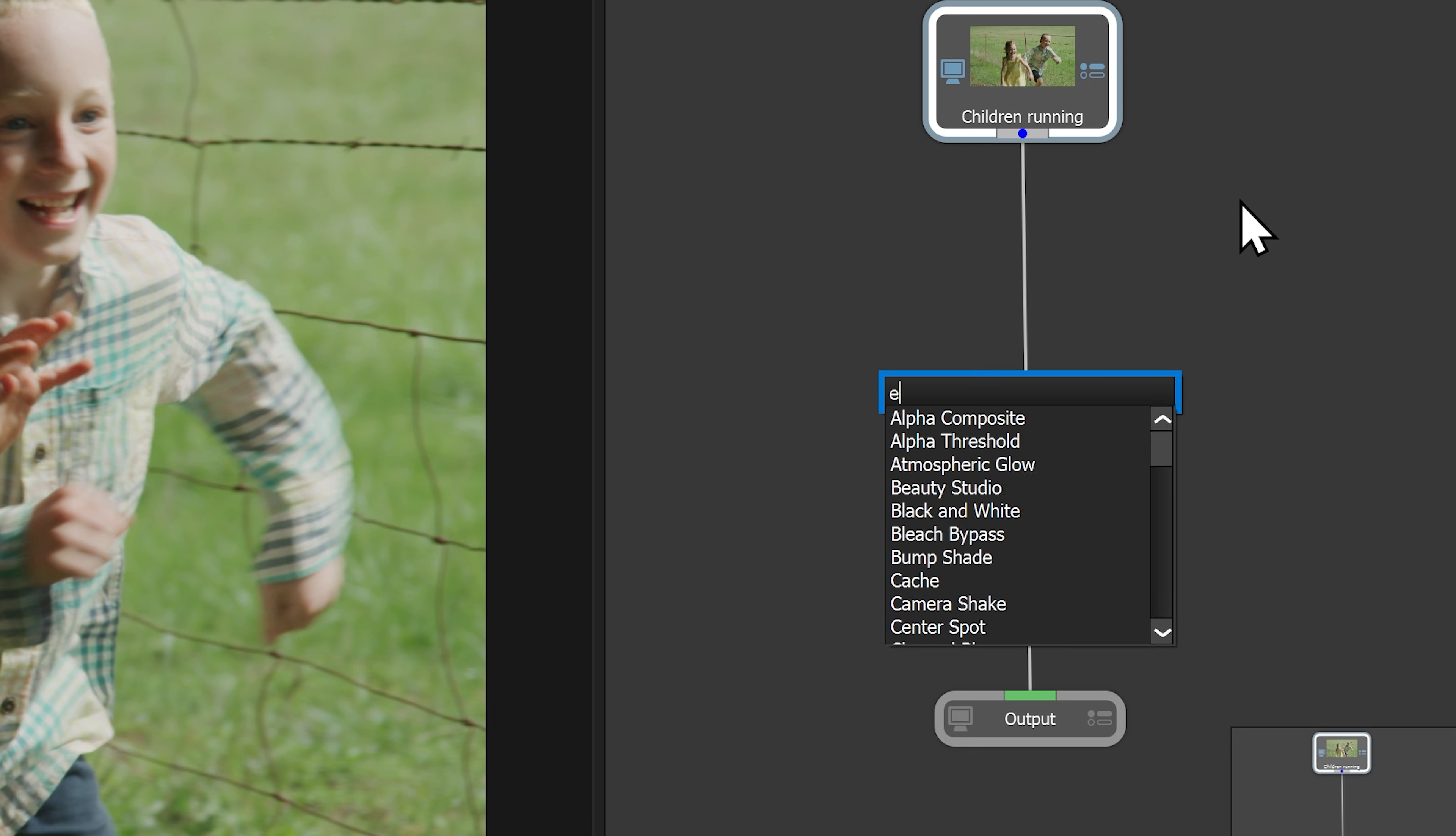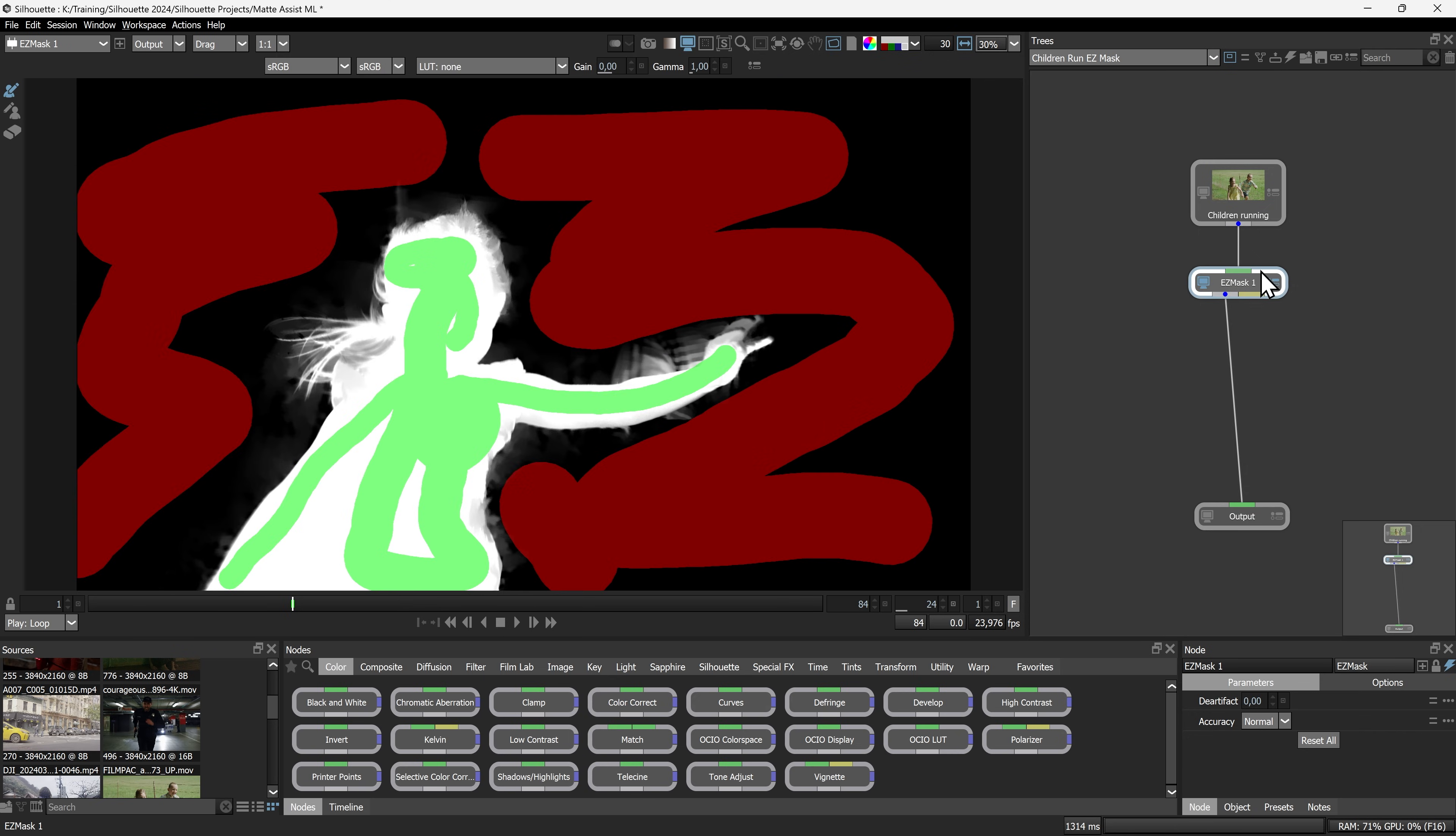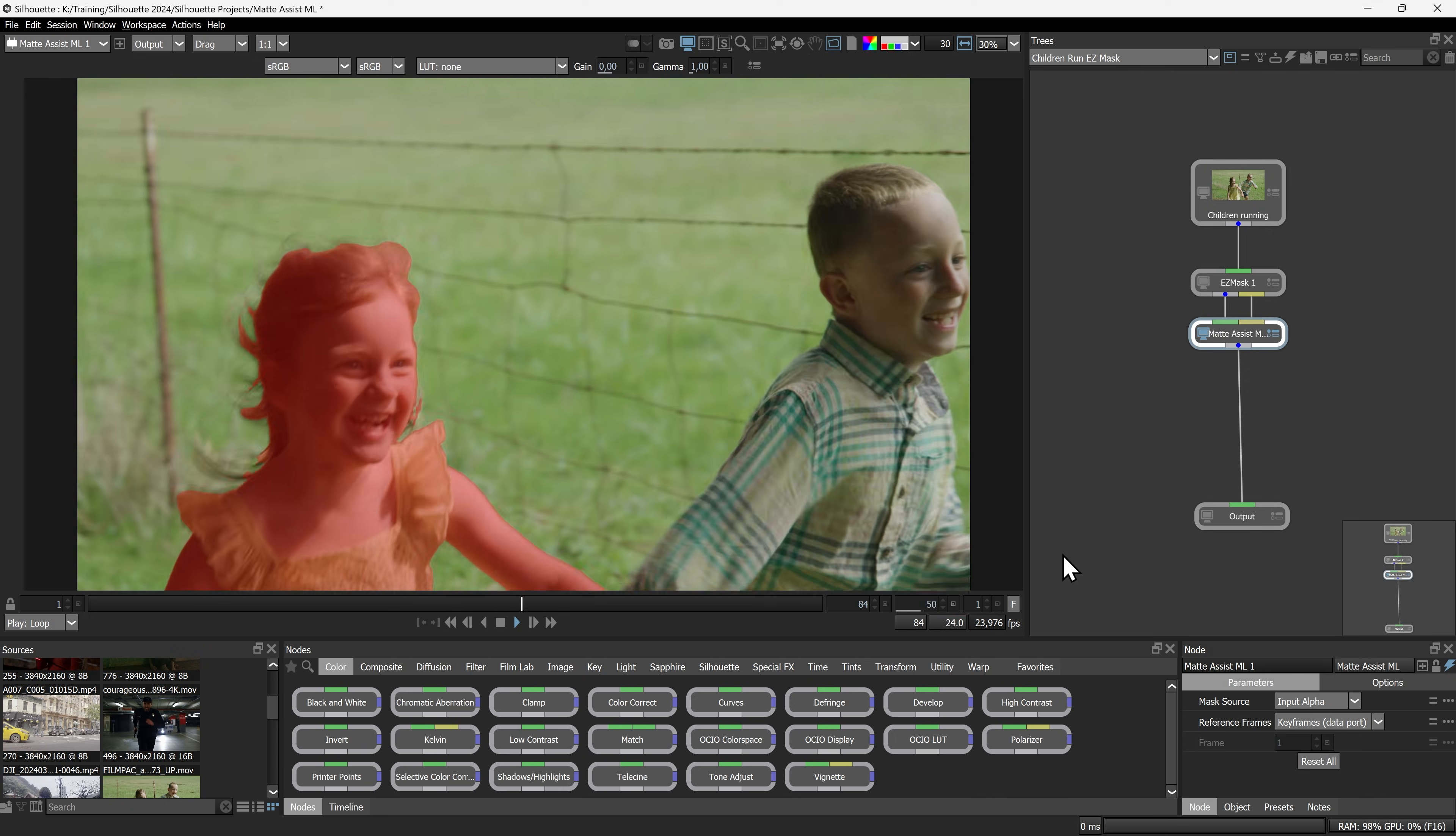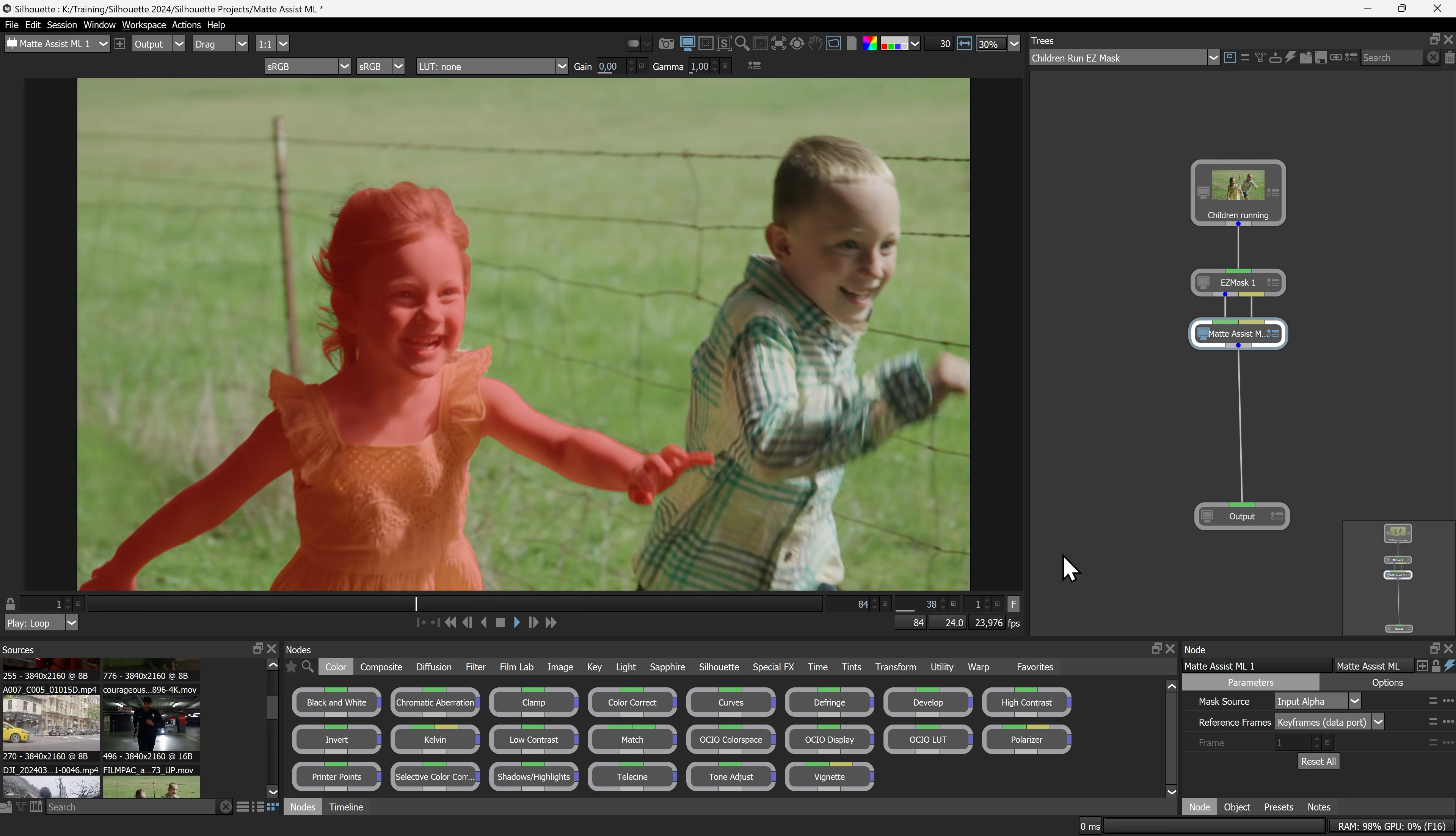This is a great time to use the new Easy Mask to create a quick one. Roughly draw in the foreground and background and the matte is instantly calculated. Pipe it into Matte Assist now and you end up with an automated alpha across the clip.